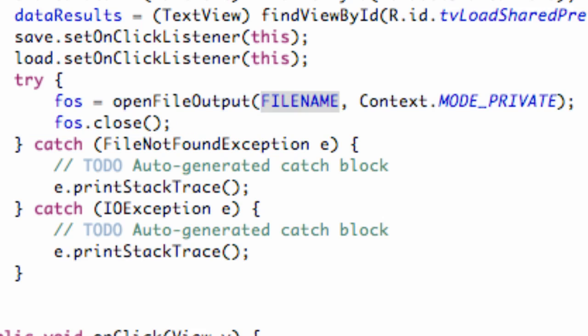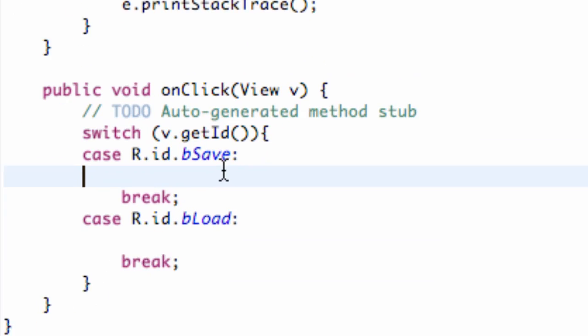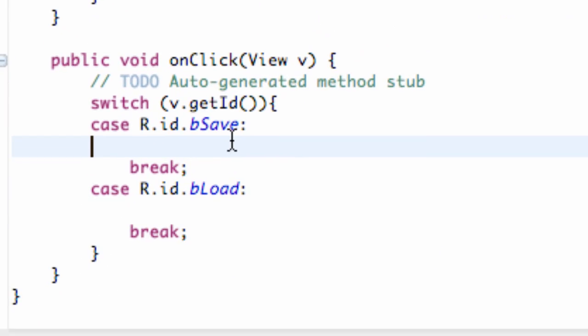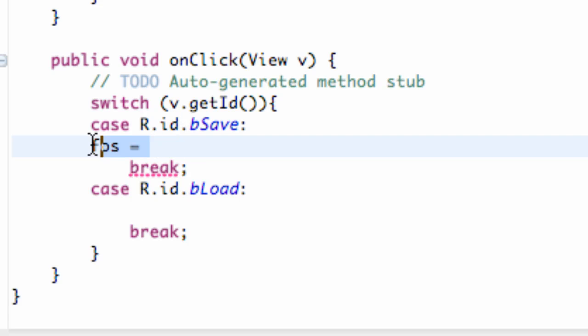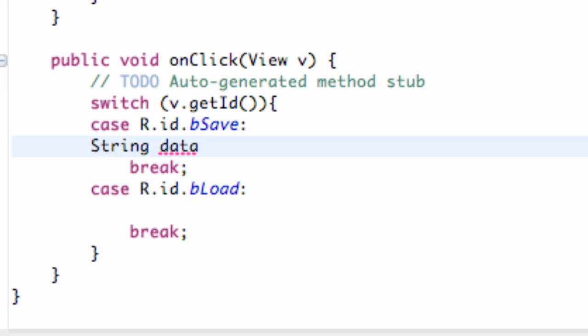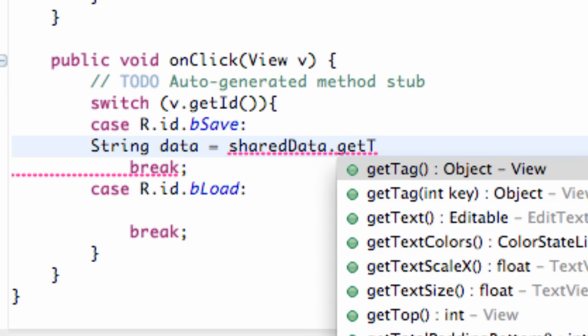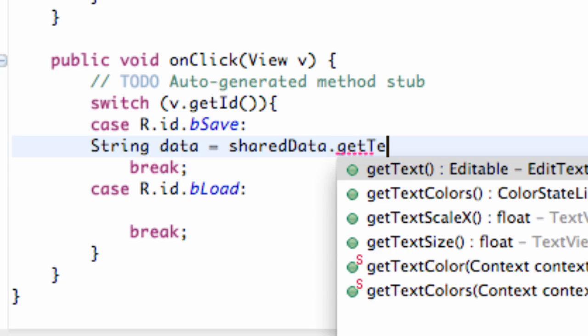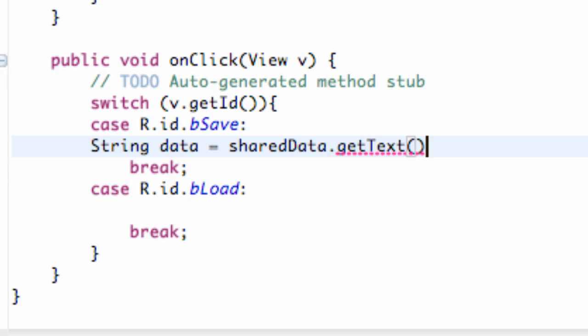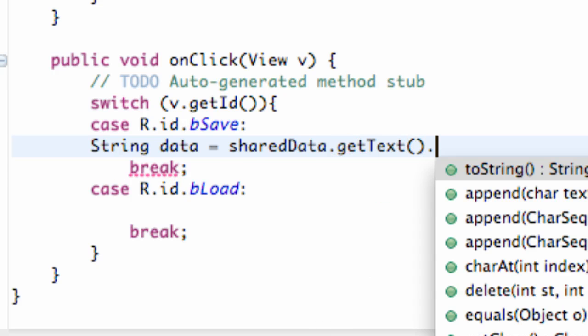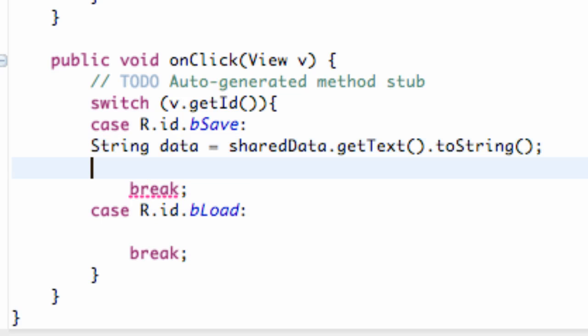Now what we're going to do is we're going to open it, write something to it, and then close it. So we have this file output stream, right? We call it FOS. Let's set up our edit text or our string first. So we're going to say our string, and we're going to call this the data that we're going to save. And what we're going to do is say our edit text, which we called shared data, and then we're going to say get text, and to string here.